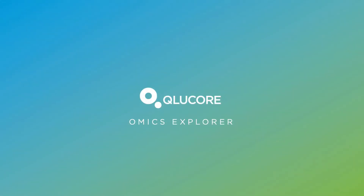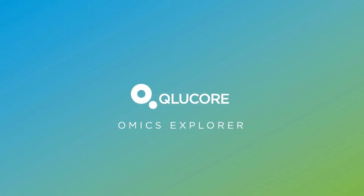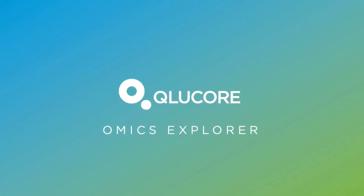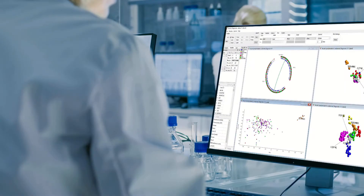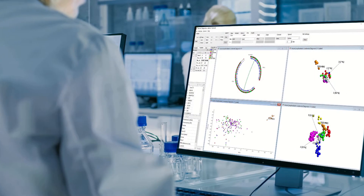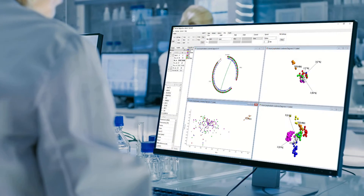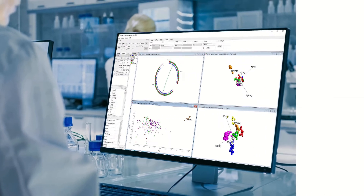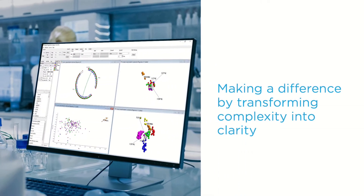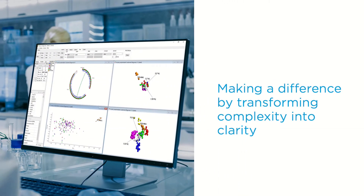CluCore Omics Explorer makes data analysis easier and faster, and improves the exploration and interpretation of complex multi-omics data. Our mission is to transform complexity into clarity, and we do that with easy-to-use, point-and-click software, developed and tailored for the research biologist.